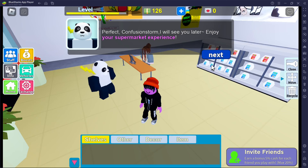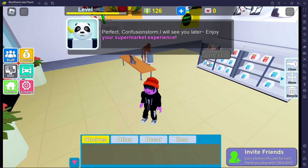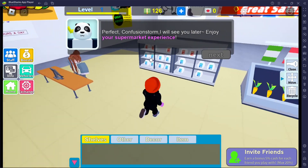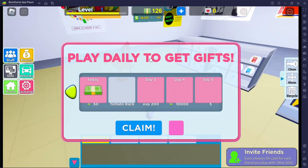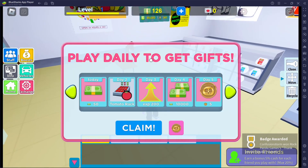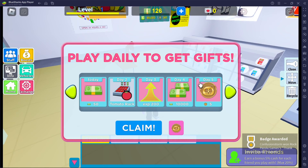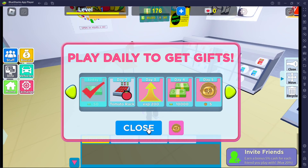Perfect, Confusion Storm, I will see you later — enjoy your supermarket experience! Oh finally, now I can do my thing! Play daily to get gifts — I'll take all of that, thank you very much. If I play again tomorrow I'll get more rewards.